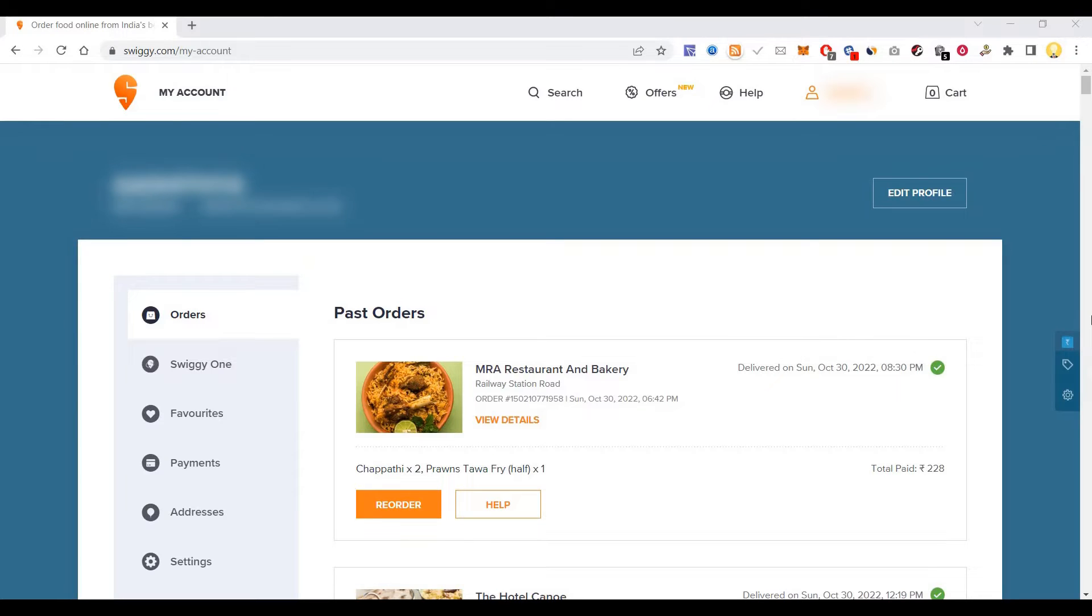Hello everyone, this is Mr. Nurse. Today I will show you how you can find out the total money that you have spent ordering food in Swiggy or Zomato.